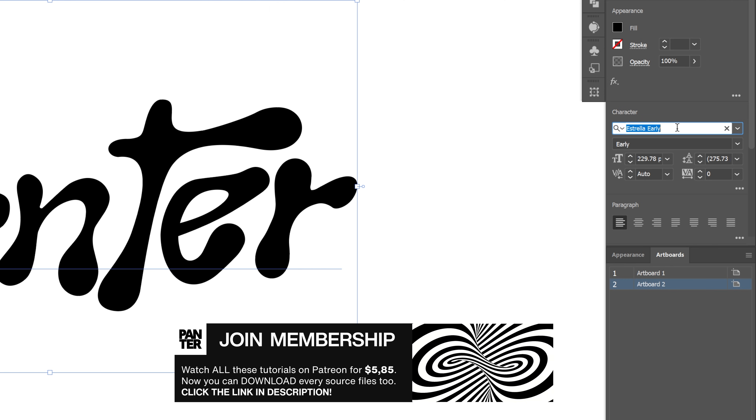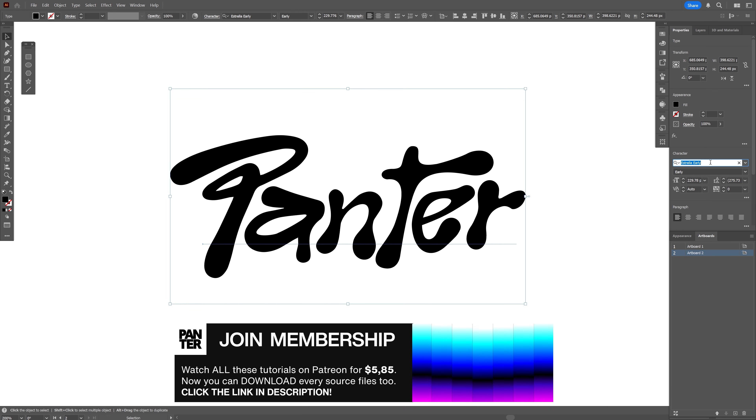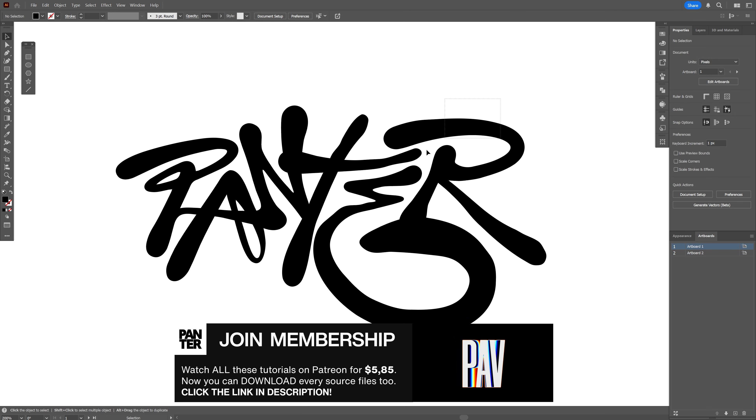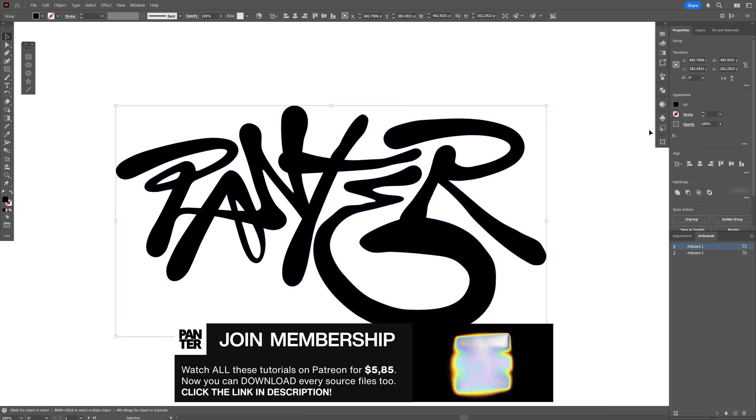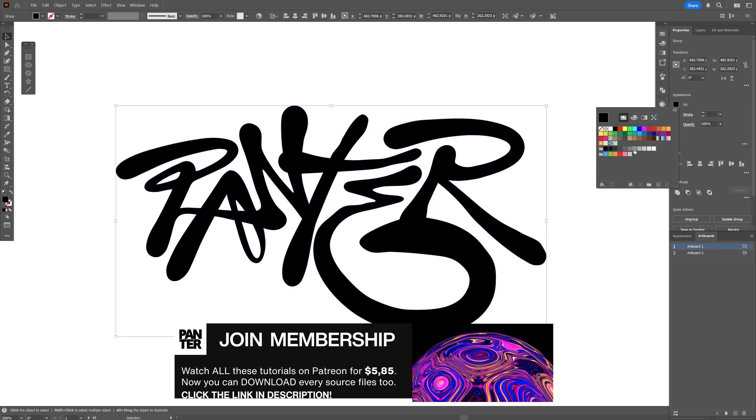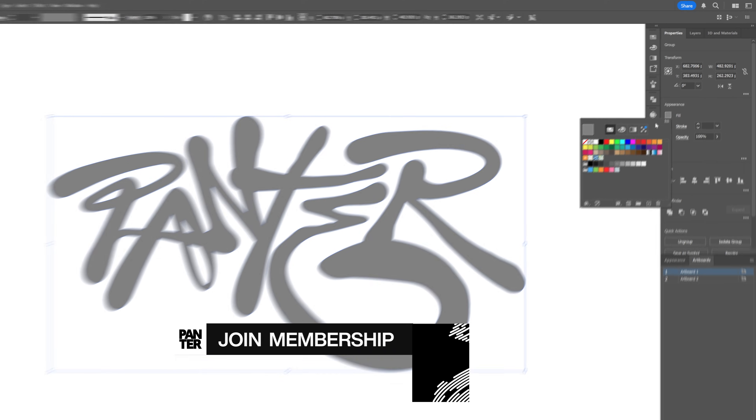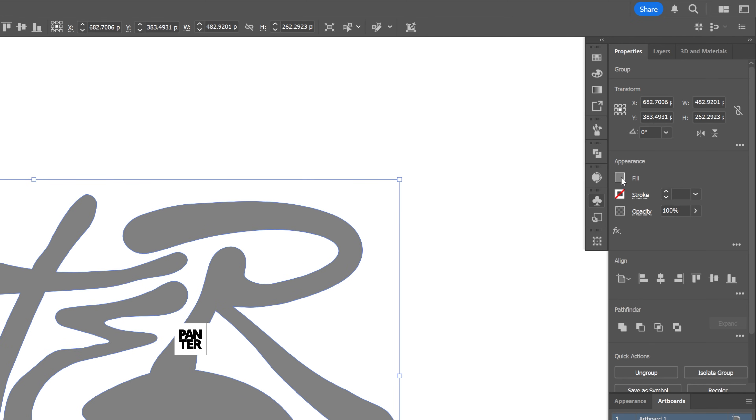It's a free font you can download - I'm going to leave a link in the description. I'm going to select this text and recolor it to grey so I can see what I'm doing.